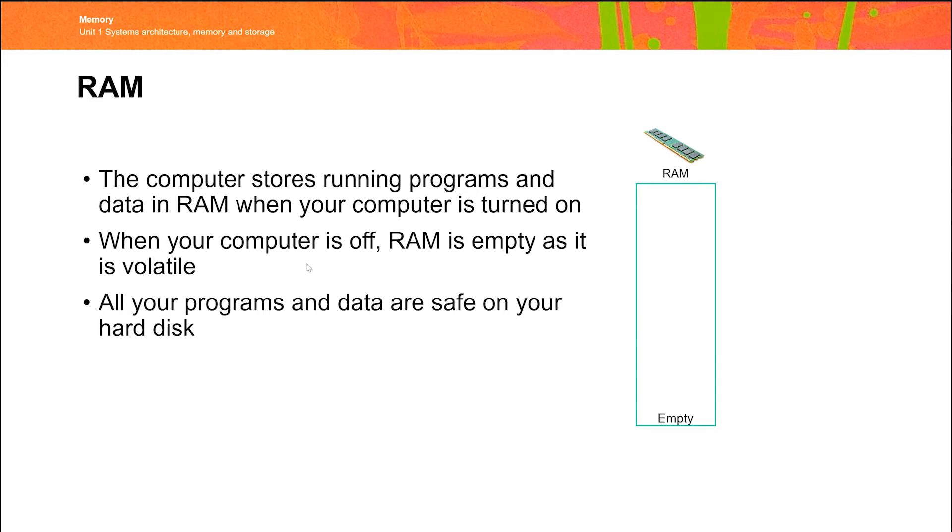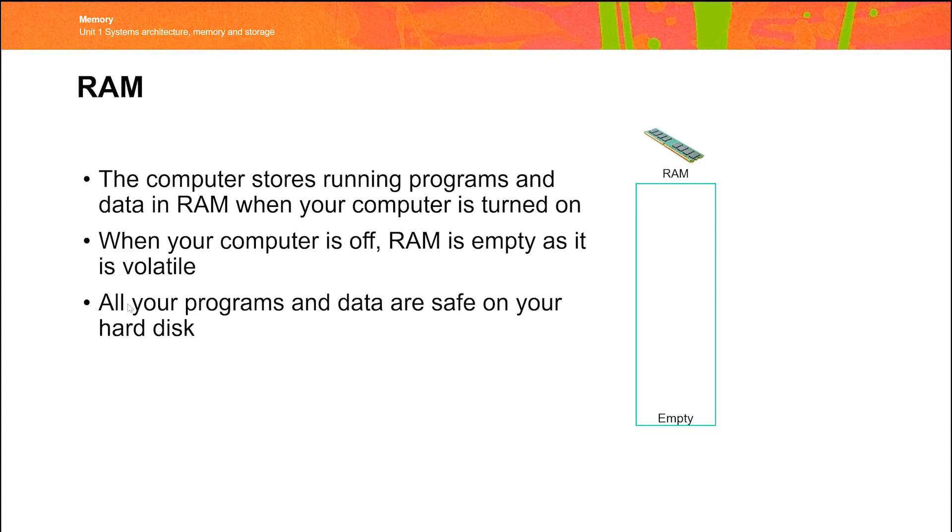Now, in computer terms, we call that volatile. So if any type of storage is volatile, it means that it needs constant power in order to work. Now, obviously, that's no good at all. So we'll be talking later about storage, but storage devices are designed to mitigate that, that are designed to store the data between periods where your computer is on or off. So on most computers, the data is safely stored on the hard disk until we switch the computer on.